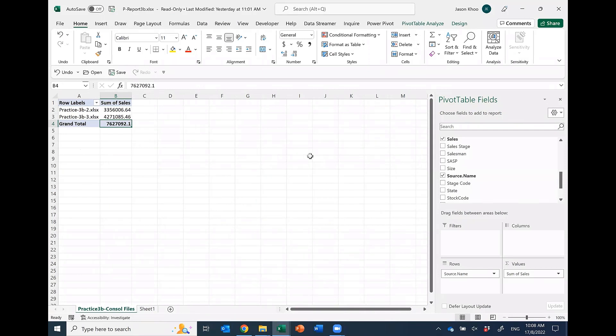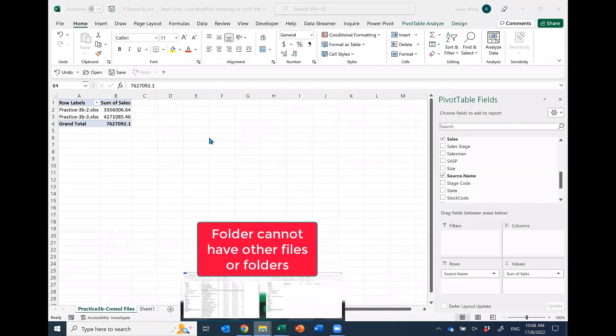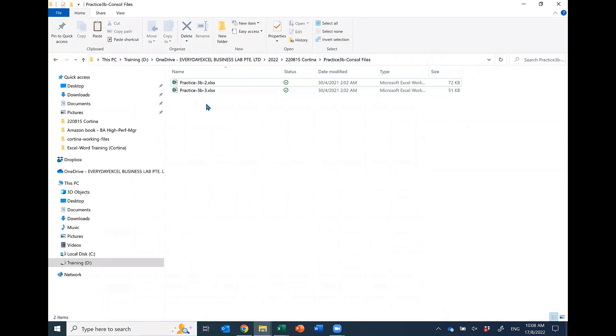One more, so you got three criteria. What is the third one then? The folder cannot have other files. Now the moment you put another file, you will get error.